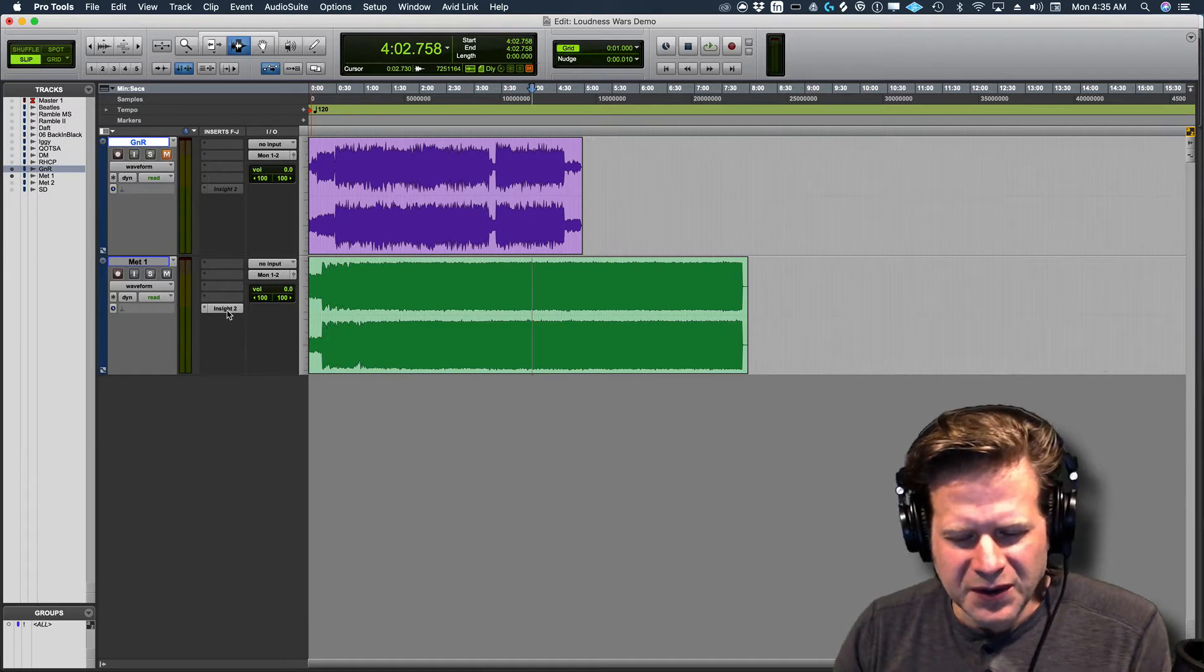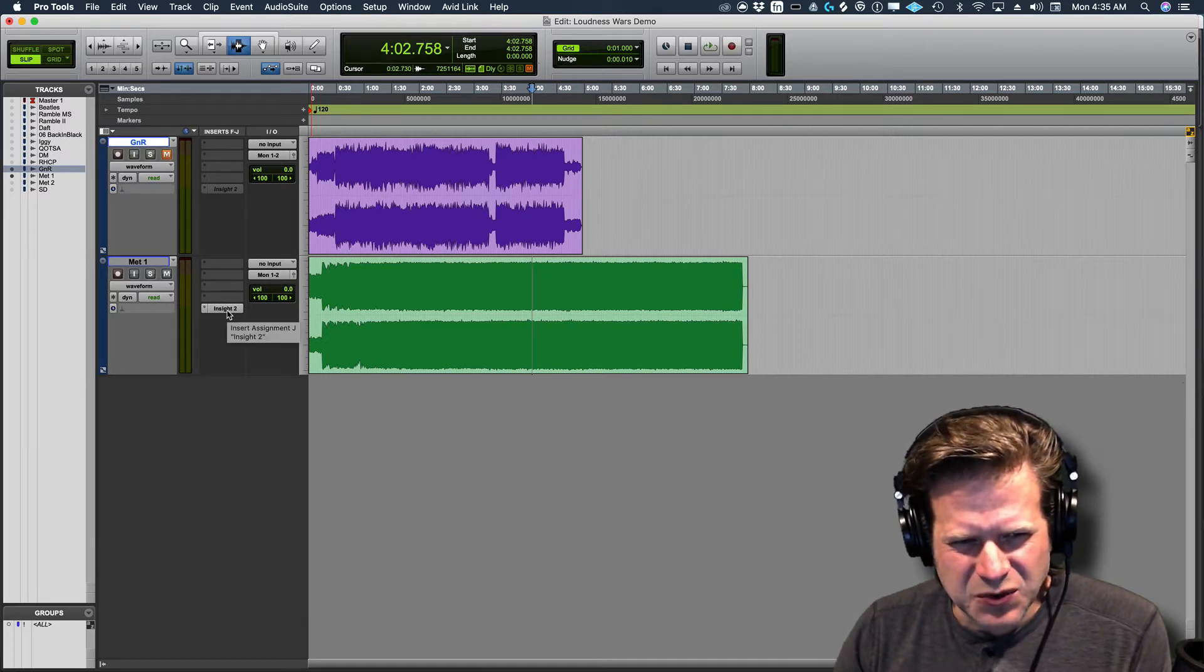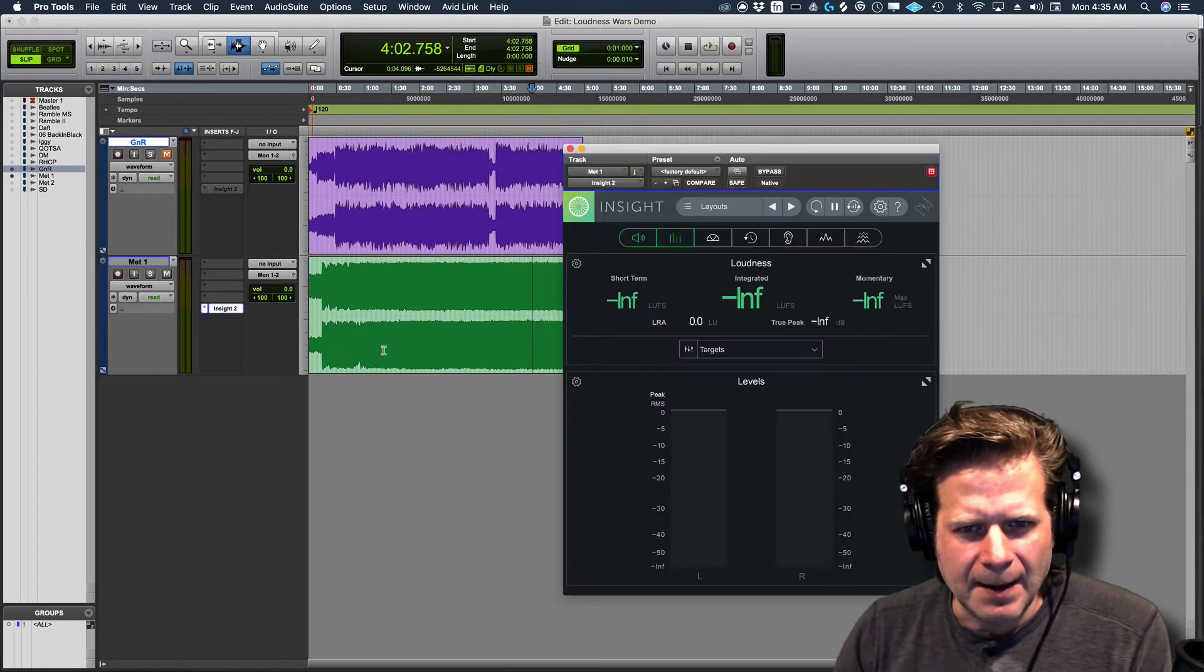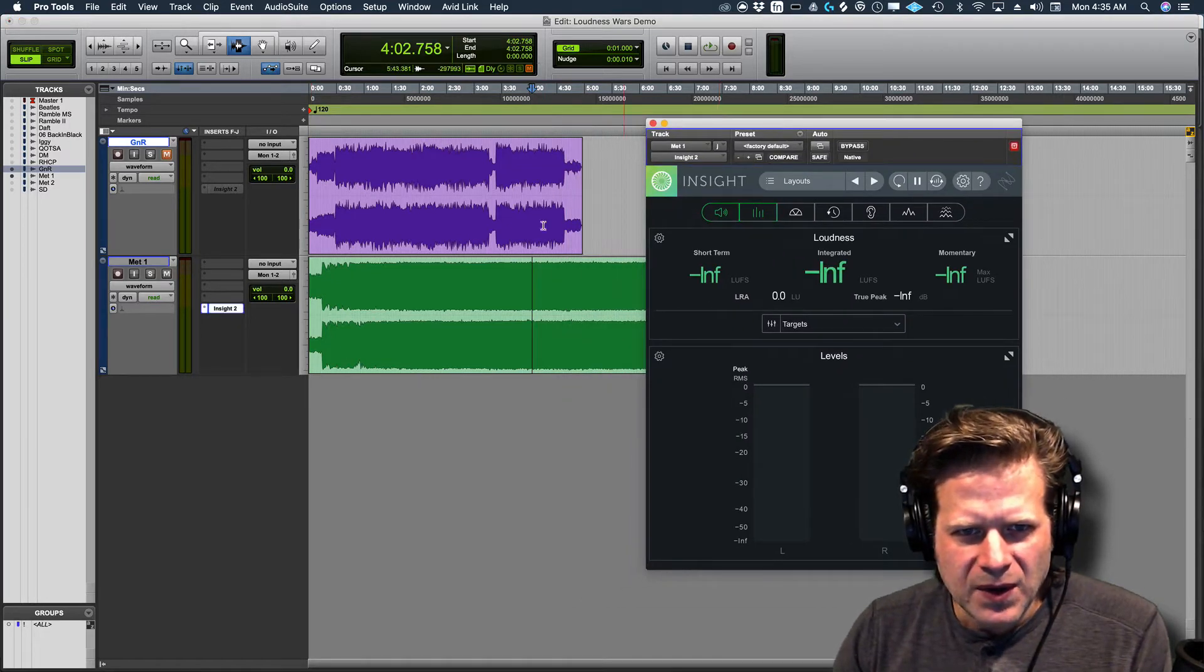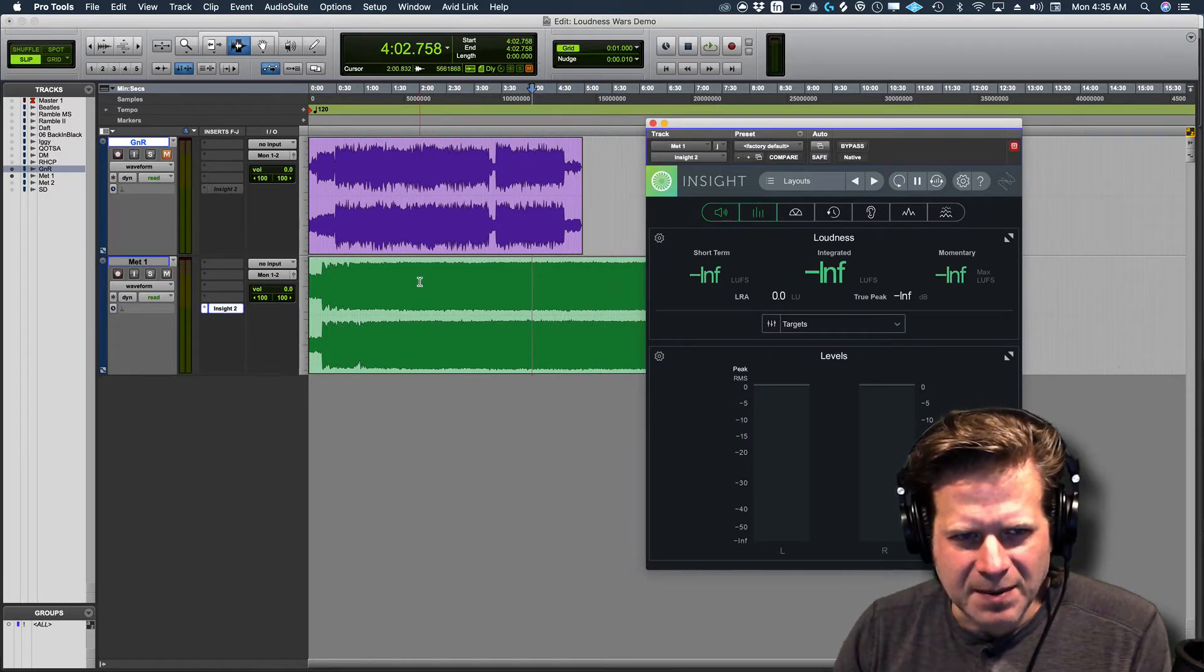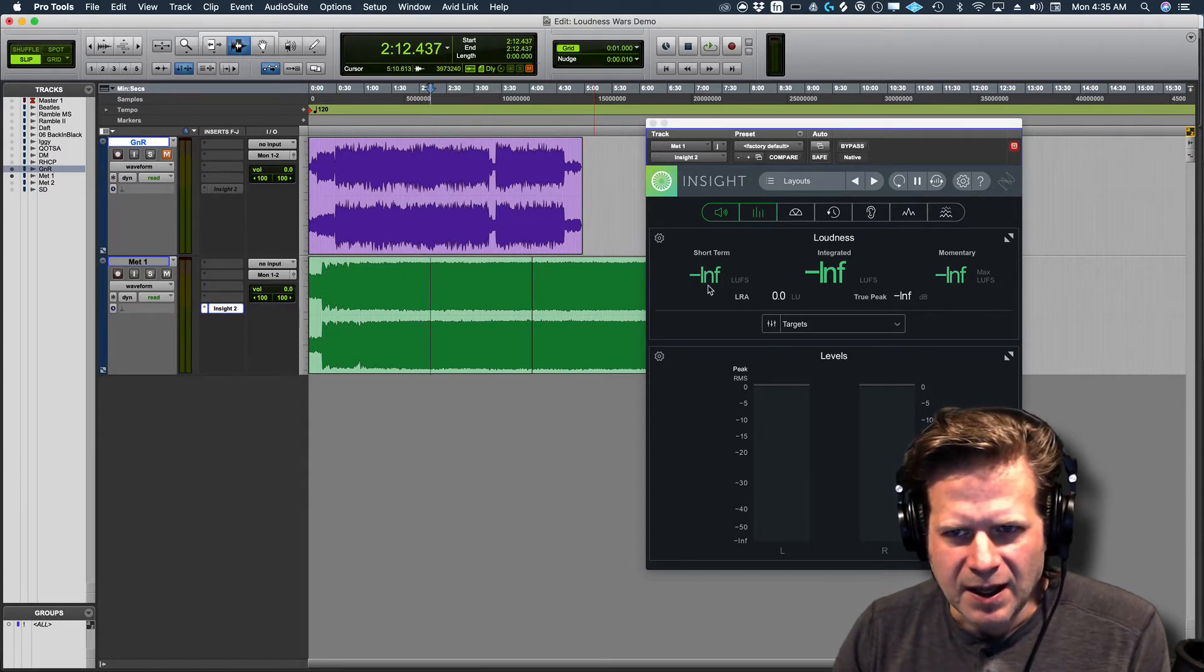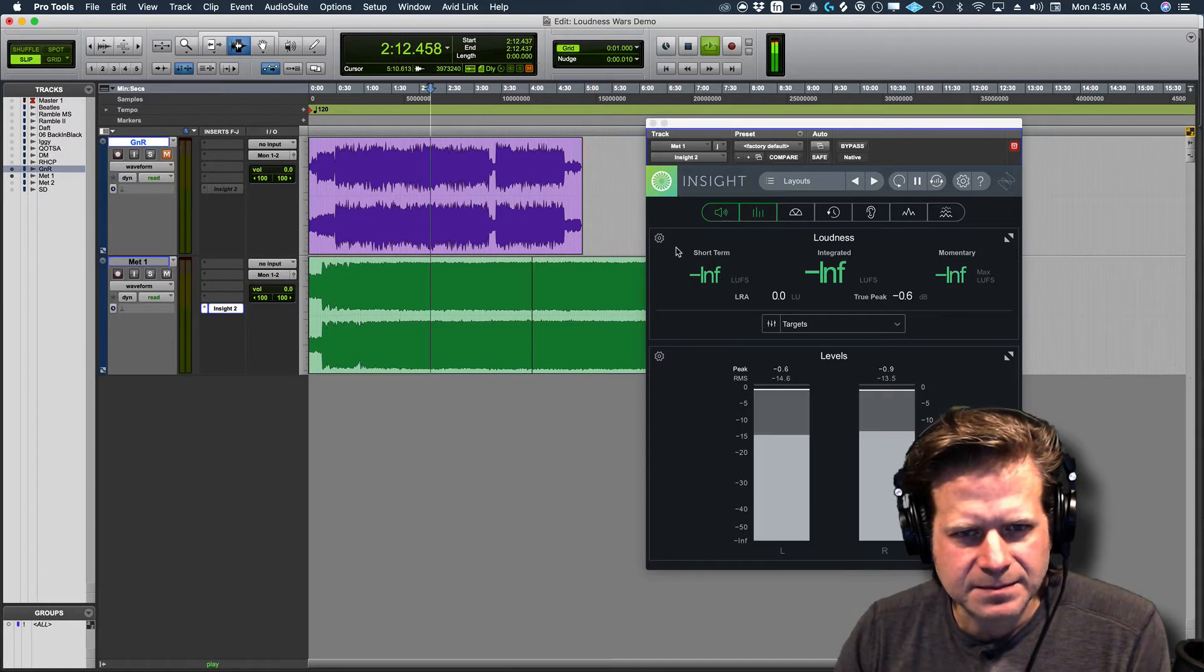So you'll hear just excessive distortion. It just sounds really, really bad. So here is just a chunk of Death Magnetic. You can just see it just looks like a big rectangle here. What the LUFS on this is.